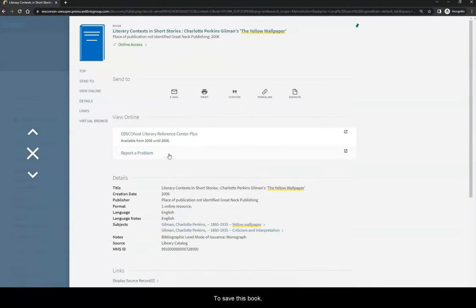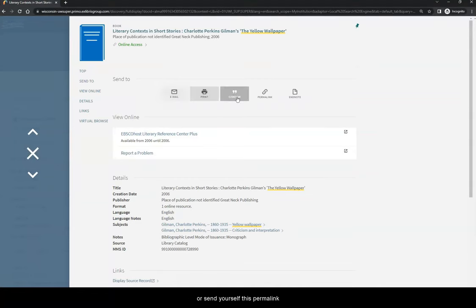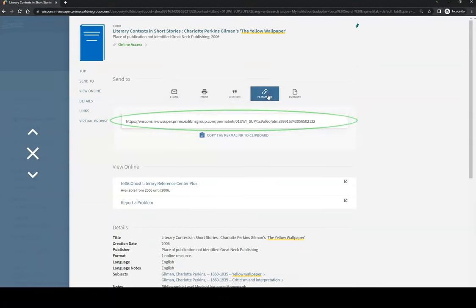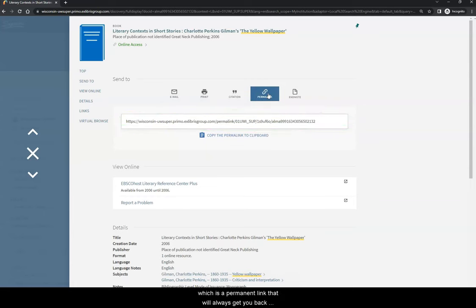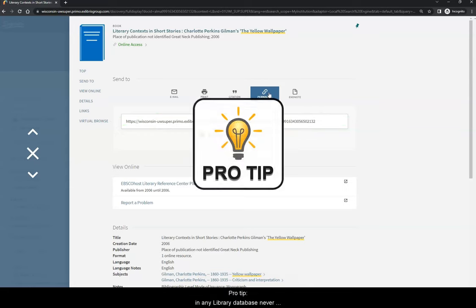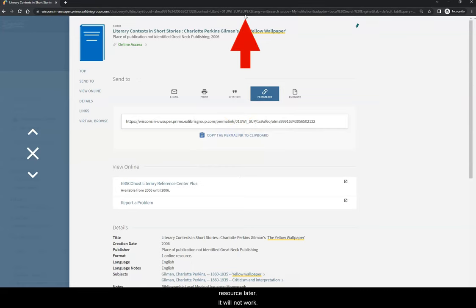To save this book, you can email this record to yourself or send yourself this permalink, which is a permanent link that will always get you back to this book record in this database. Pro tip, in any library database, never use the URL at the top of the page to get back to the resource later. It will not work.